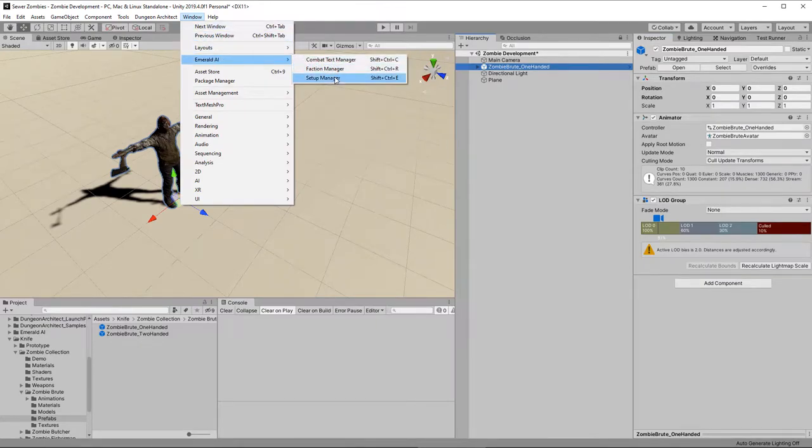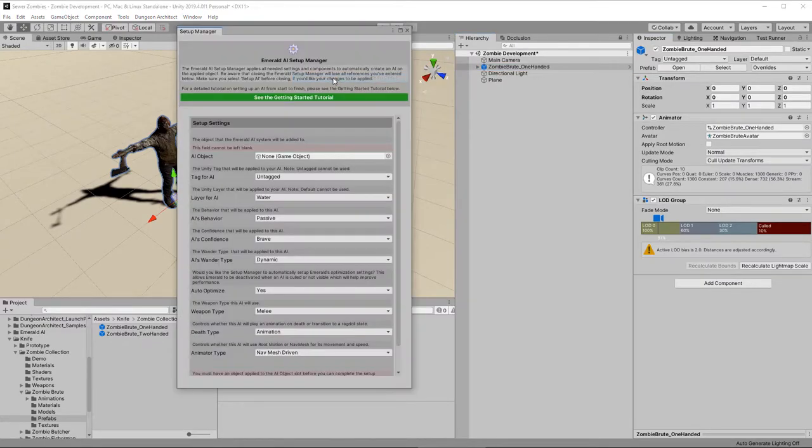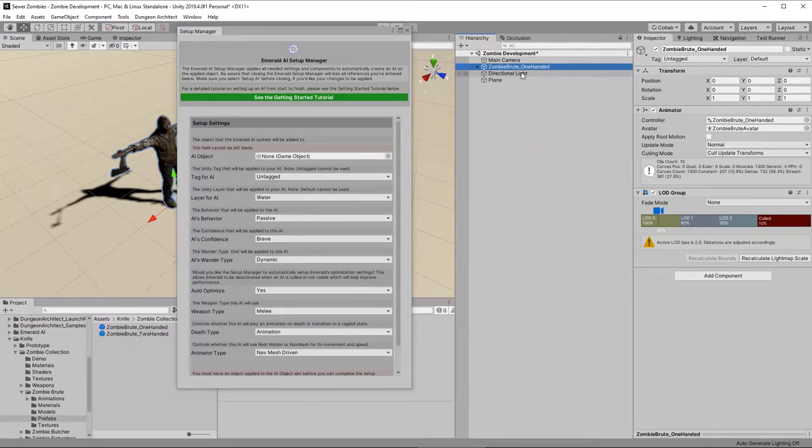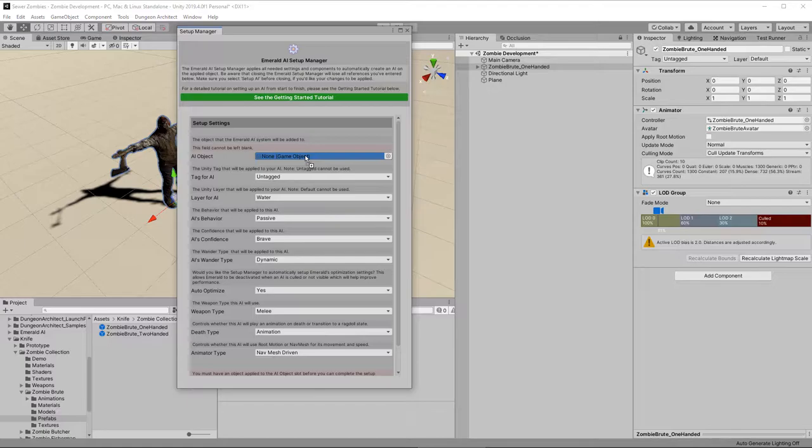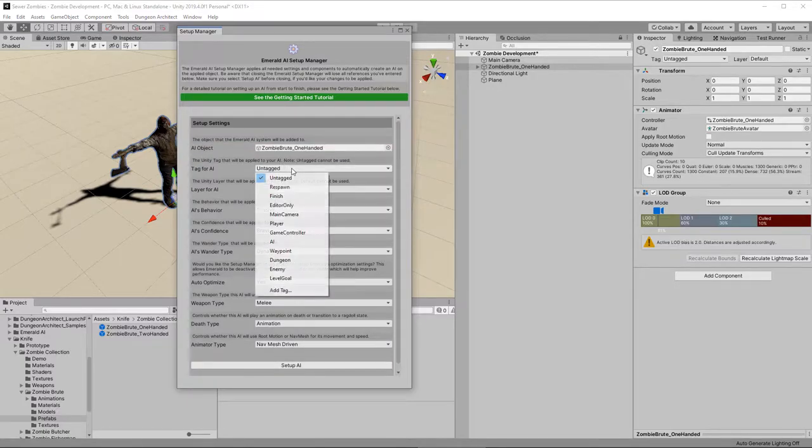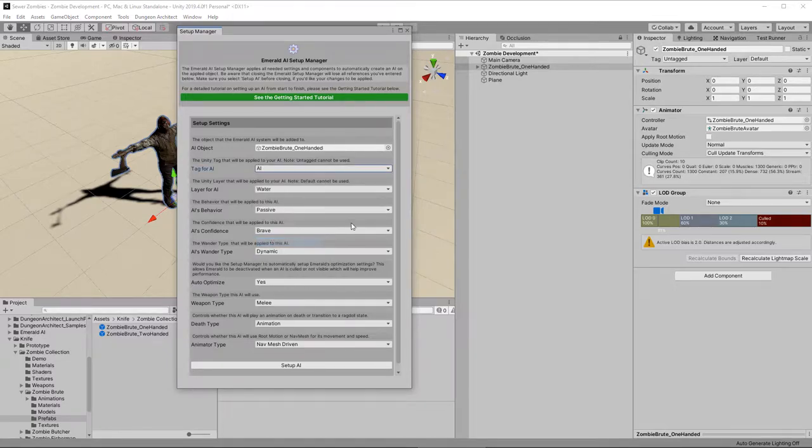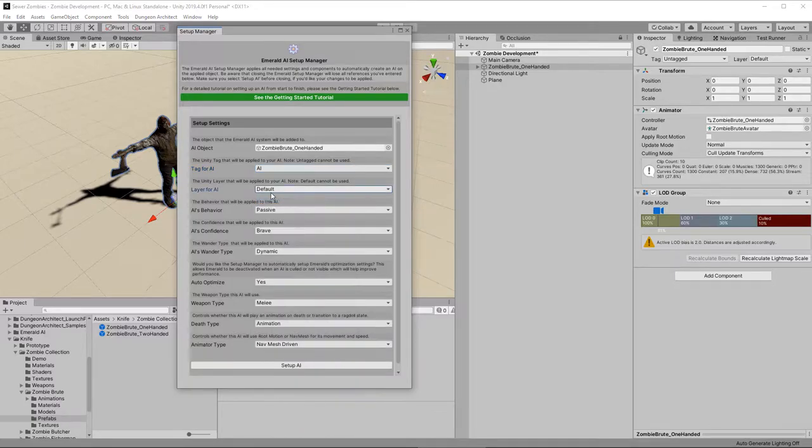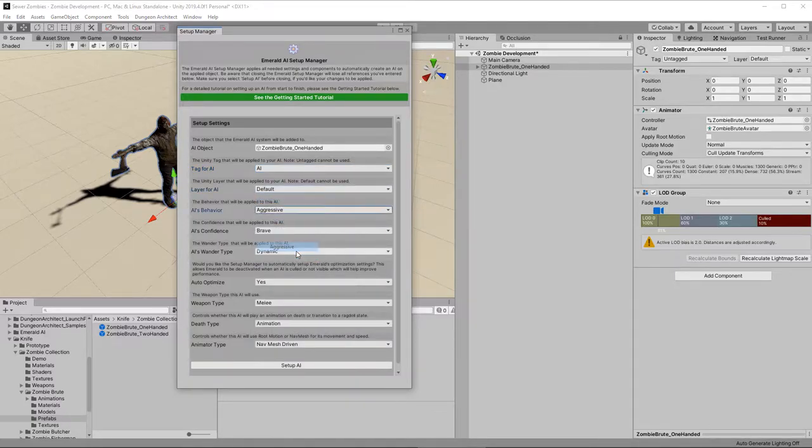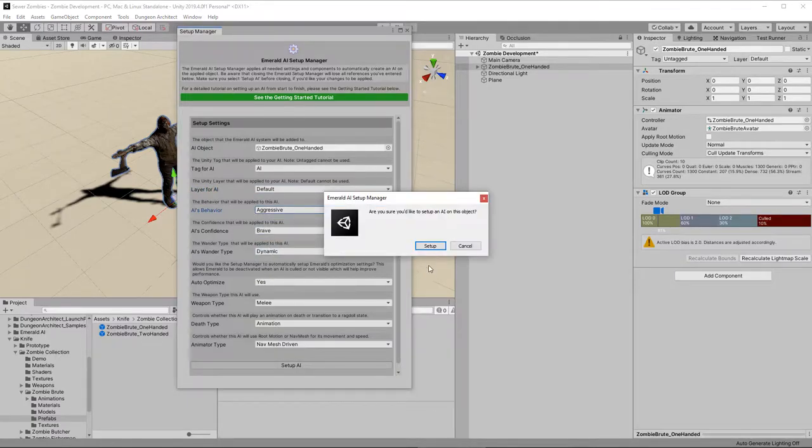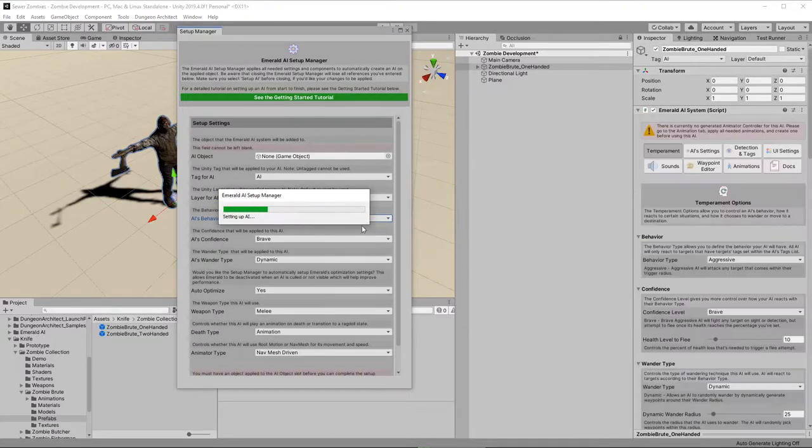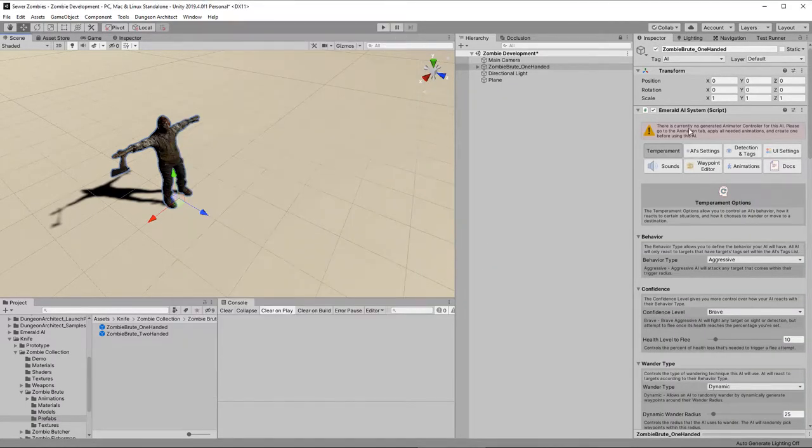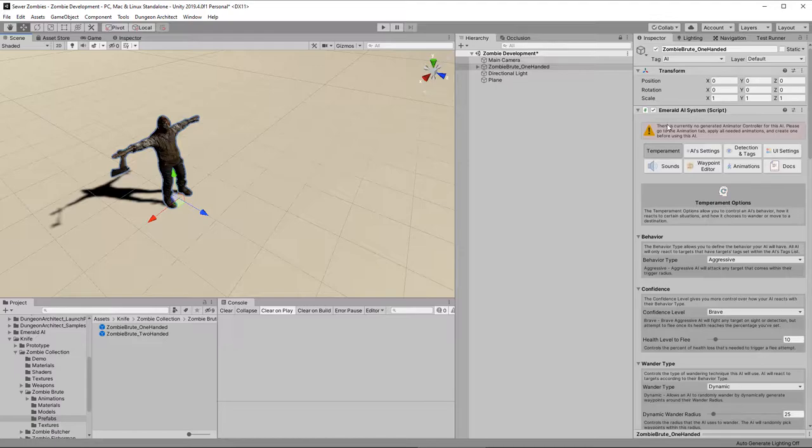We go to Window, Emerald AI, Setup Manager. Unpack the prefab for our zombie, and then drag that object into the AI object. Now, when we imported NeoFPS, it set up a bunch of layers and tags for us. So, for our tag, we're going to select AI. And in the layer, we're actually just going to go with default here. For our behavior, well, we want this fella to be aggressive, and everything else we'll leave as default.